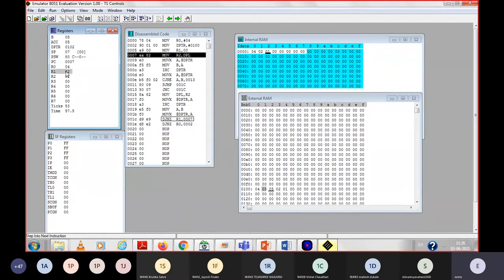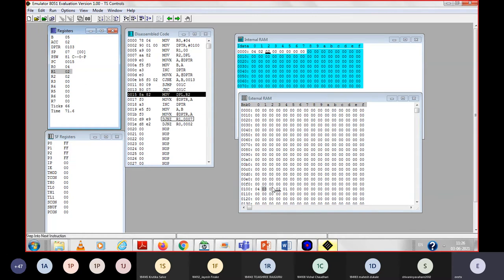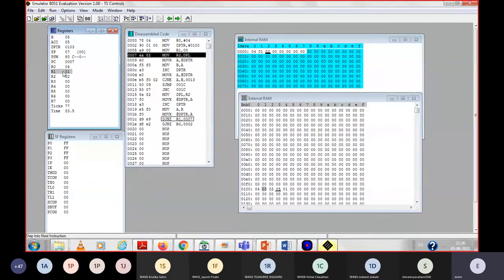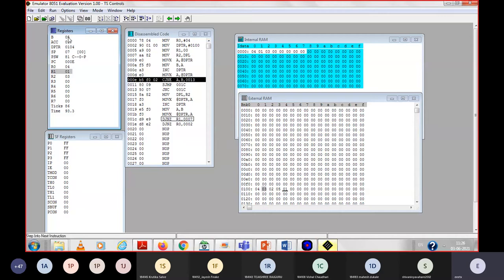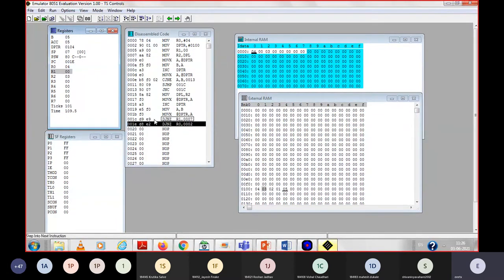Again R1 is decremented — it is 02. Come back, store DPL, take the next two numbers. Now we have the next two numbers, 2 and 5. Again compare, again check carry — yes carry is there. Again exchange. Now observe — 5 and 2 will exchange, giving 2 here and 5 here. Up to this point our first iteration is complete. After the first iteration, we have the largest number at the last location.